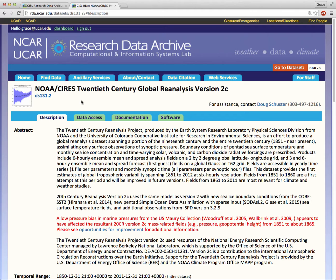All of our dataset homepages contain the same elements and follow the same template with minor differences. For this demo, I'll use dataset 131.2, also known as the NOAA series 20th century reanalysis 2C.